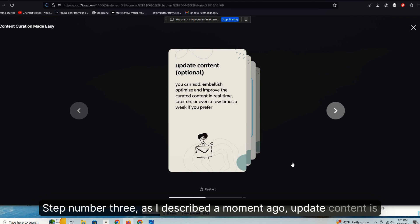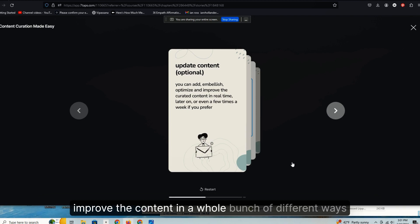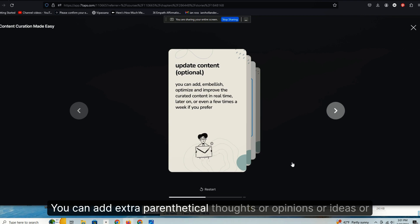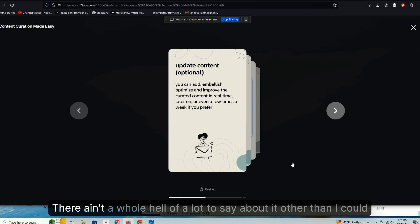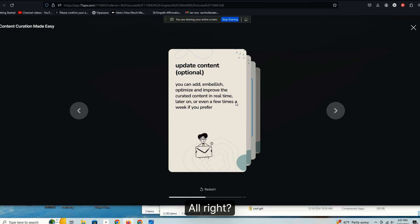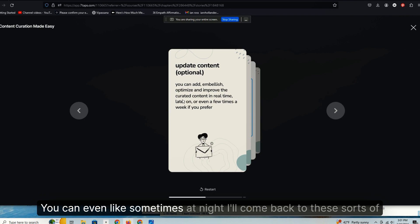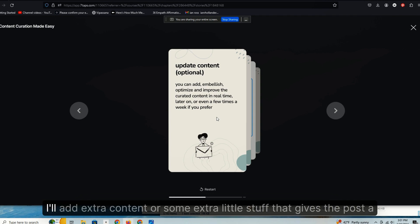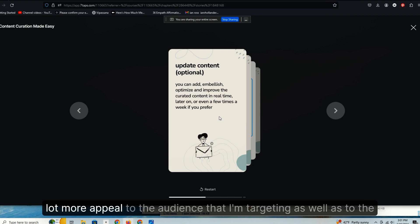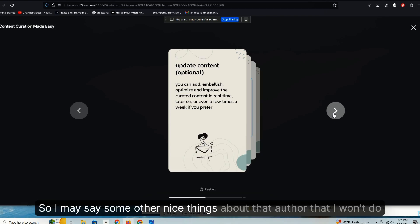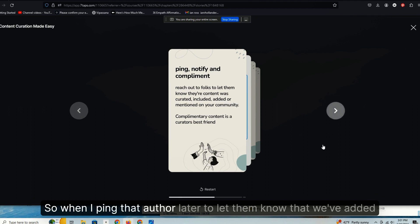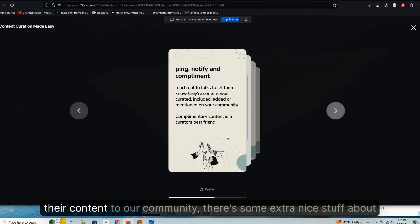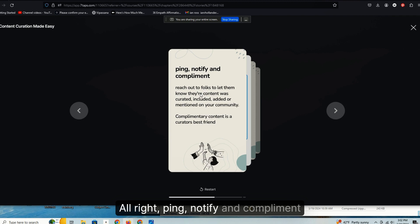Step two, you're going to add content like you just saw me do. In this case we're going to add links using the front-end submission tool on Framer Love, which is a special plugin that is installed on that site that gives that site content curation superpowers. Step number three, as I described a moment ago, update content is optional. You can add pictures like you saw me do, you can optimize and improve the content in a whole bunch of different ways. You can add extra parenthetical thoughts or opinions or ideas or perspectives predicated on the content that you're adding. Sometimes at night I'll come back to these sorts of sites. I have a bunch of them, and I'll make some changes, add extra content or some extra little stuff that gives the post a lot more appeal to the audience that I'm targeting as well as to the authors that I'm curating. So when I ping that author later to let them know that we've added their content to our community, there's some extra nice stuff about them that's going to make them much more willing to share it.